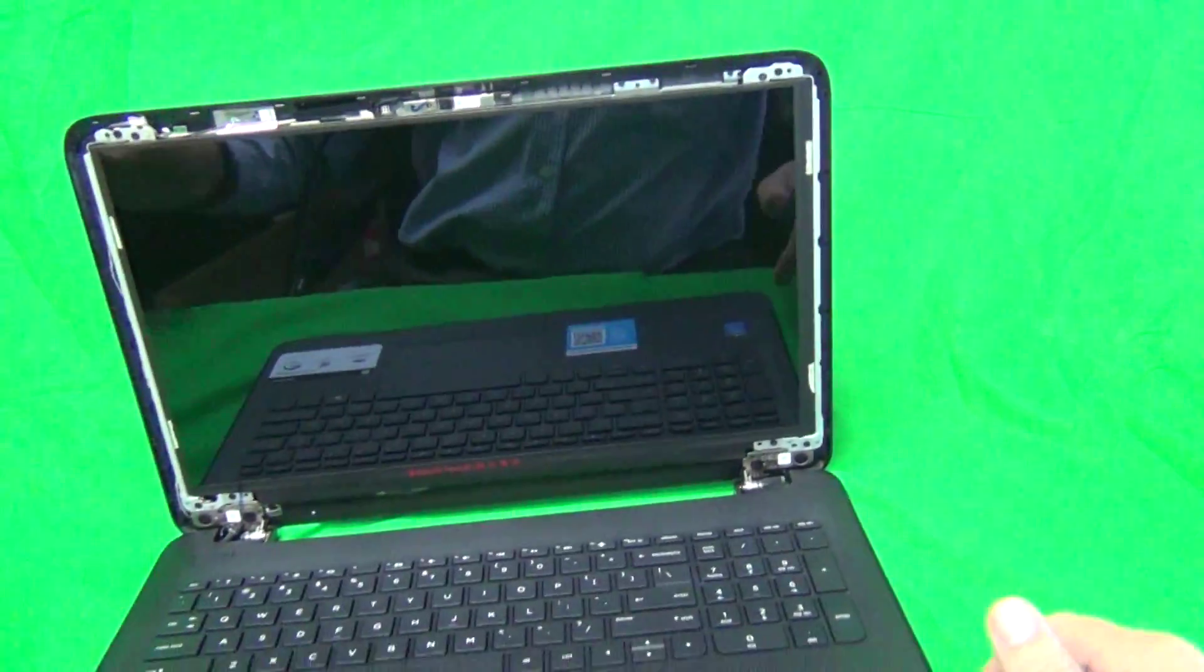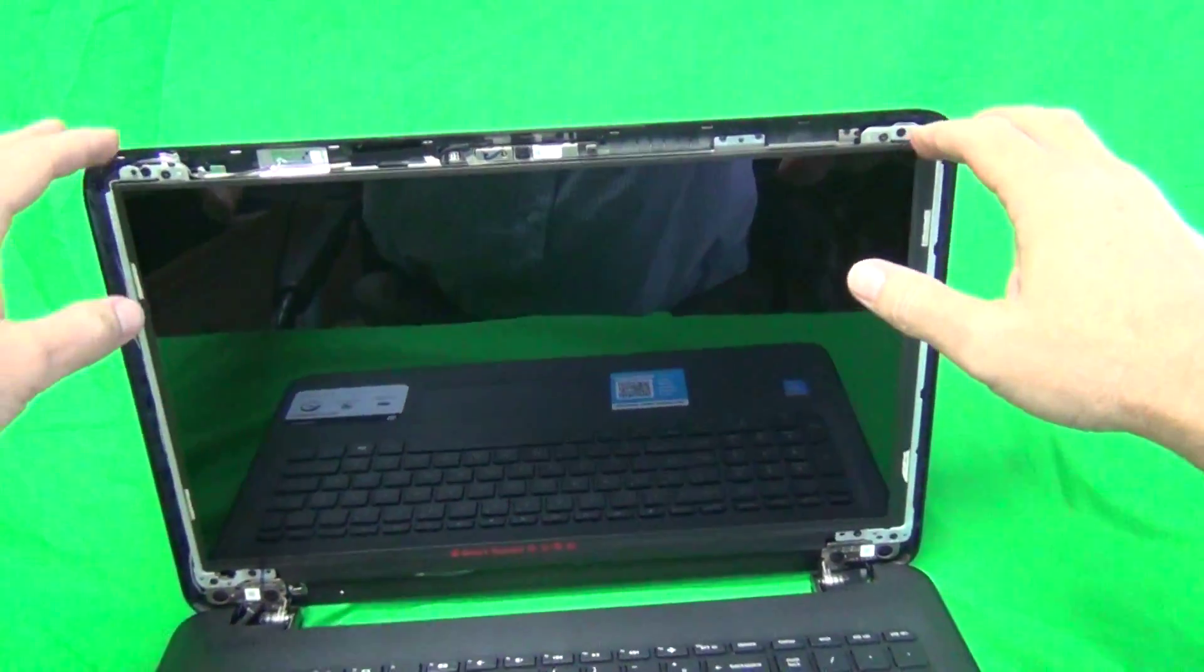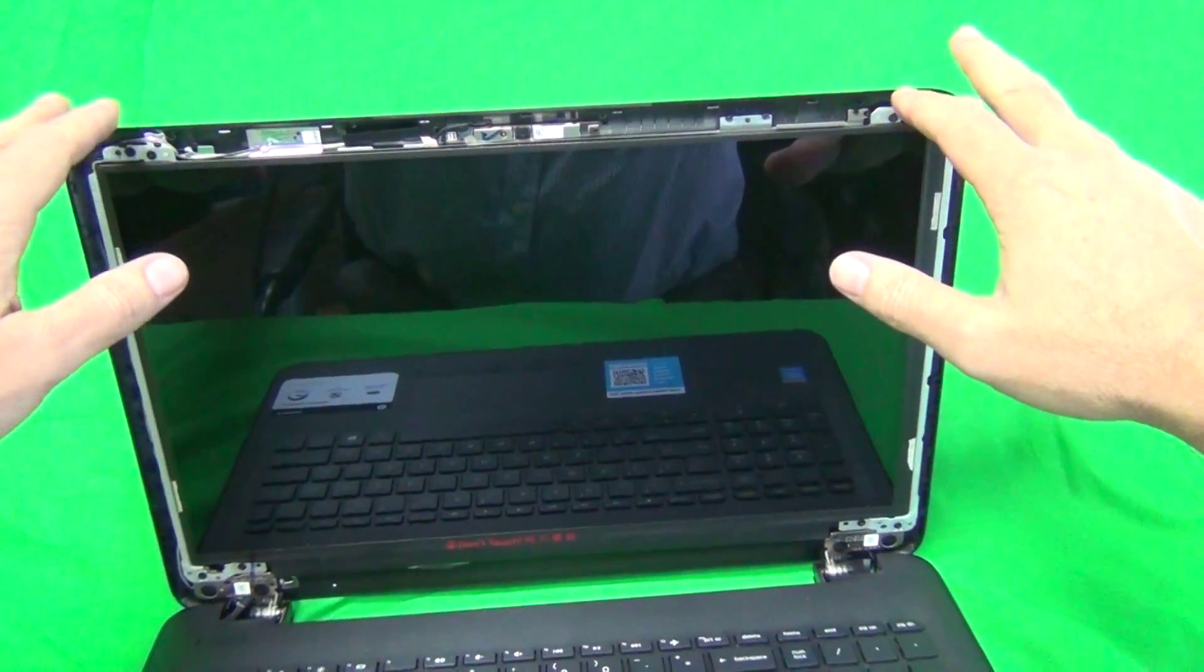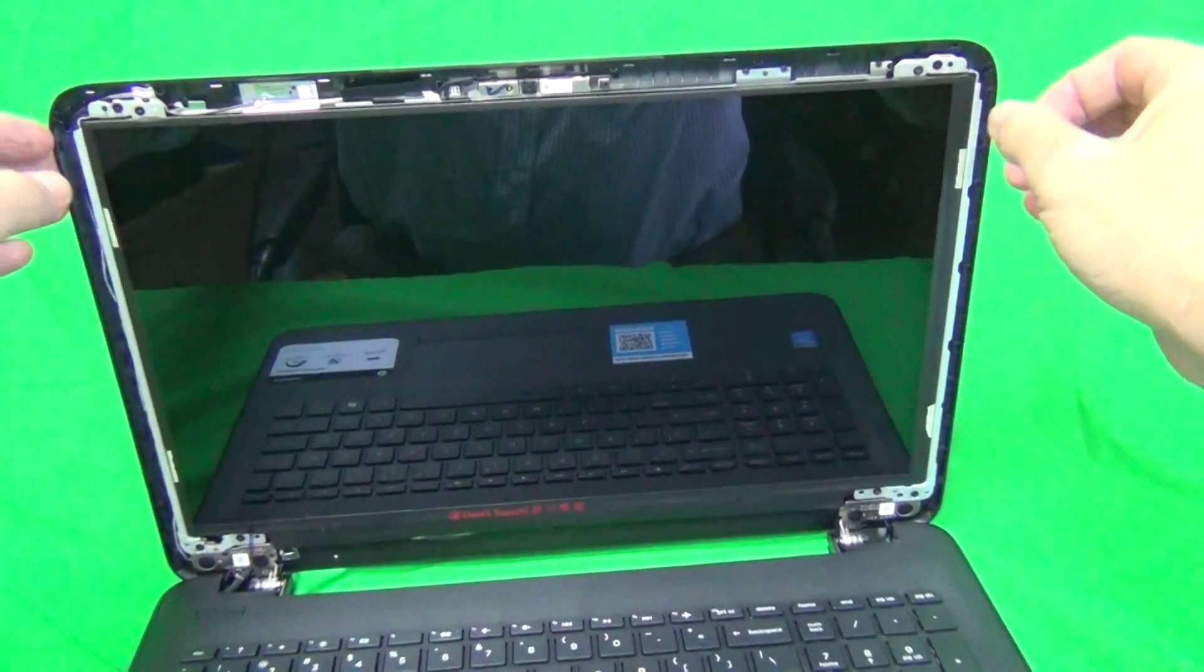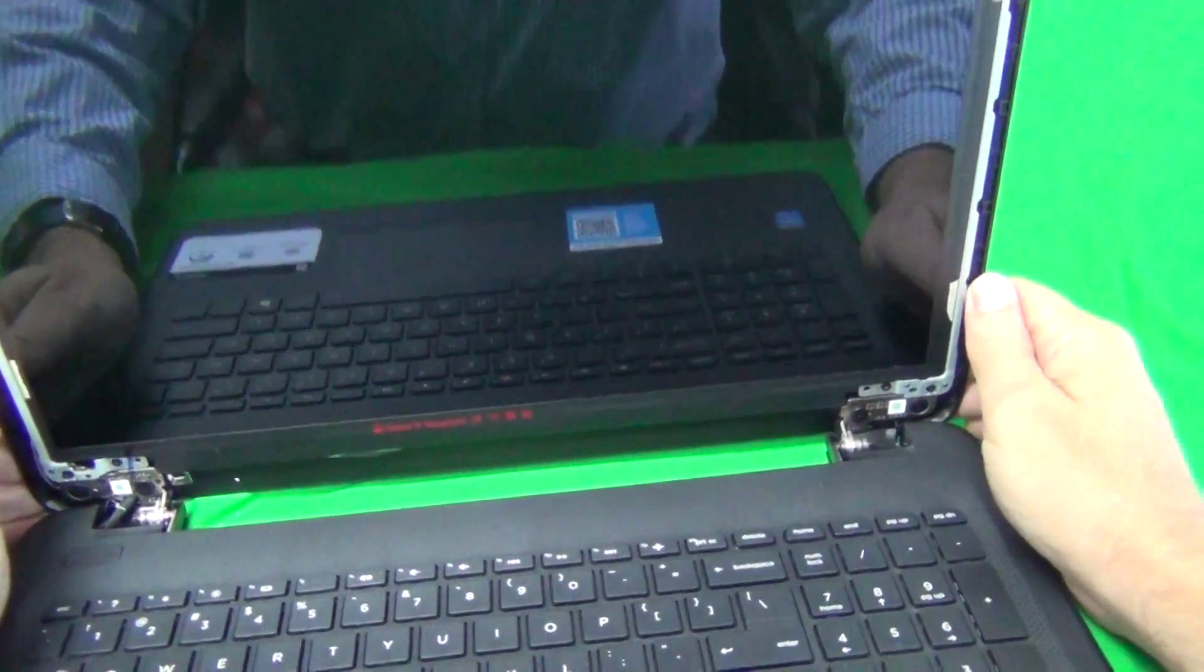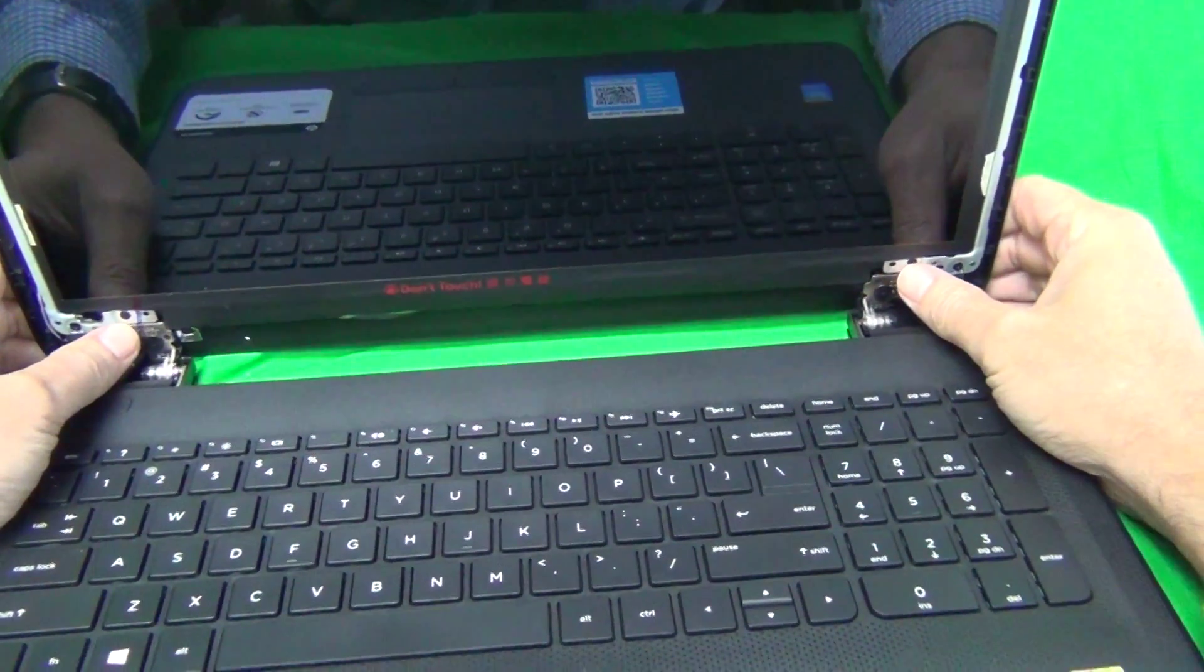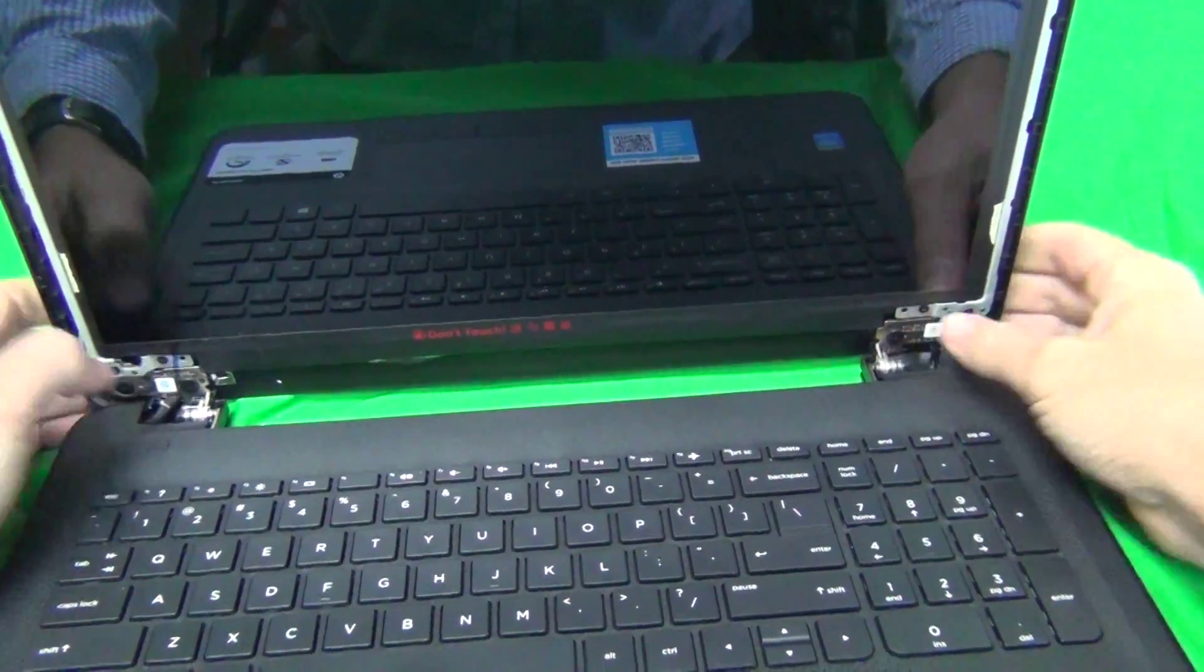Once we remove the screen bezel, we can take a look at the screen assembly. The screen itself is mounted on the back of the screen assembly with four screws. All you have to do is remove the four screws—the two inner screws here and the two inner screws at the bottom. Not the outer screws, but the inner screws right here.